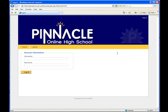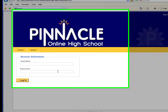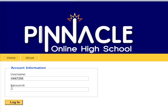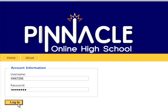This sends you to the login home page of Pinnacle Online High School. From here, you are able to type in or copy and paste your username and password. You should have received your username and password in an email that was sent to you earlier. After you copy and paste your username and password, go ahead and click login.